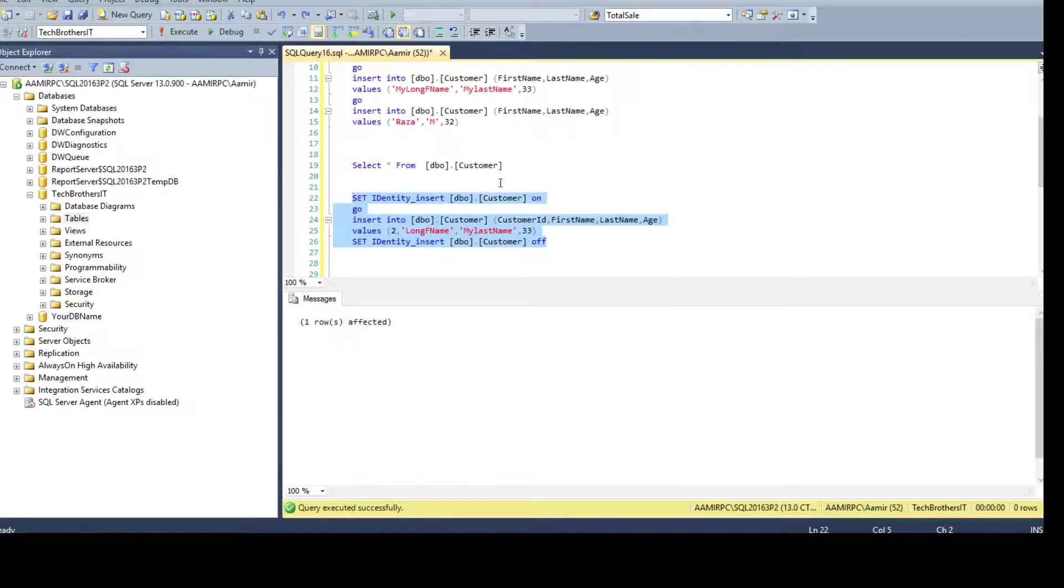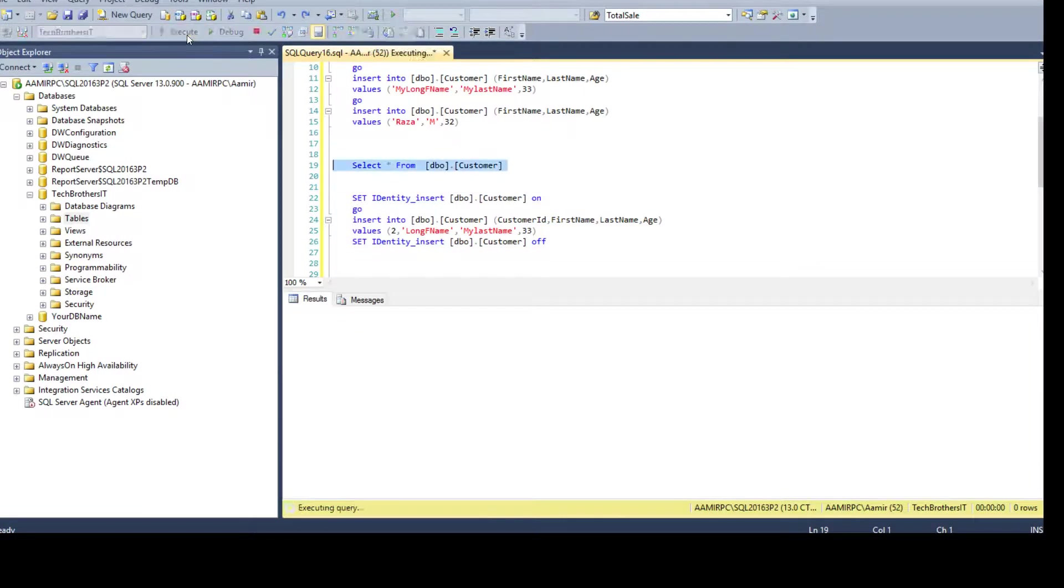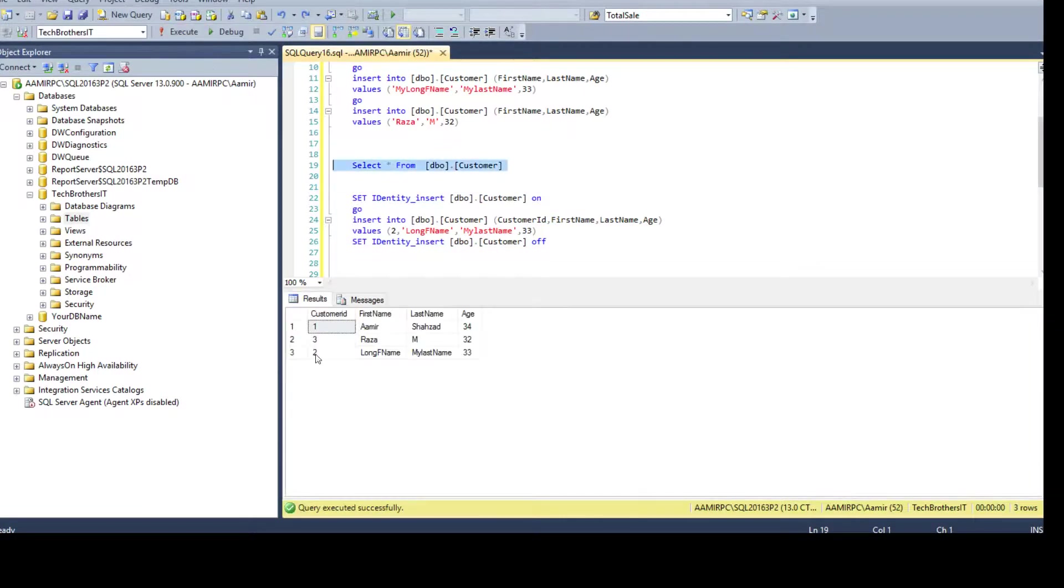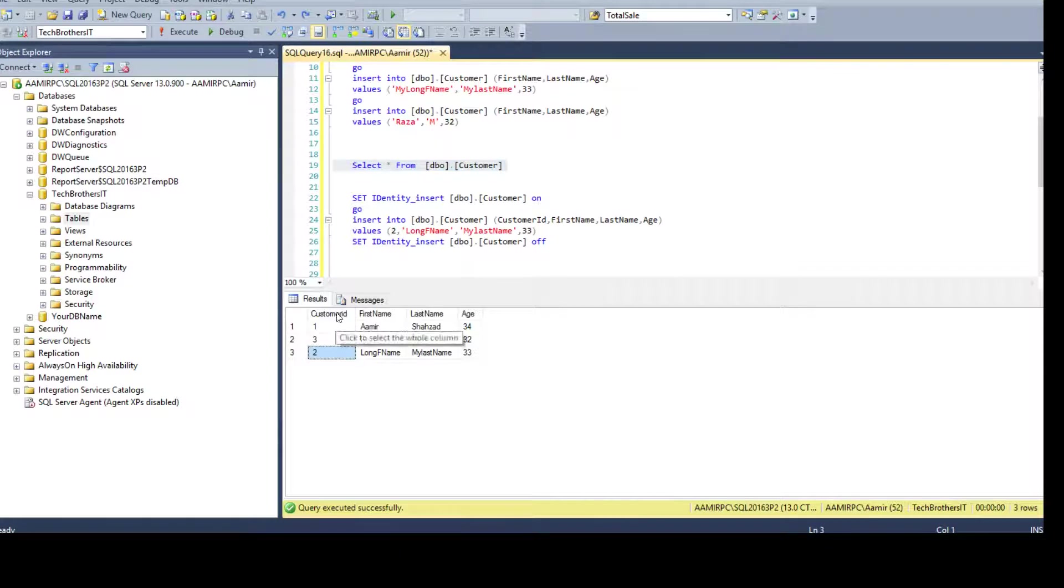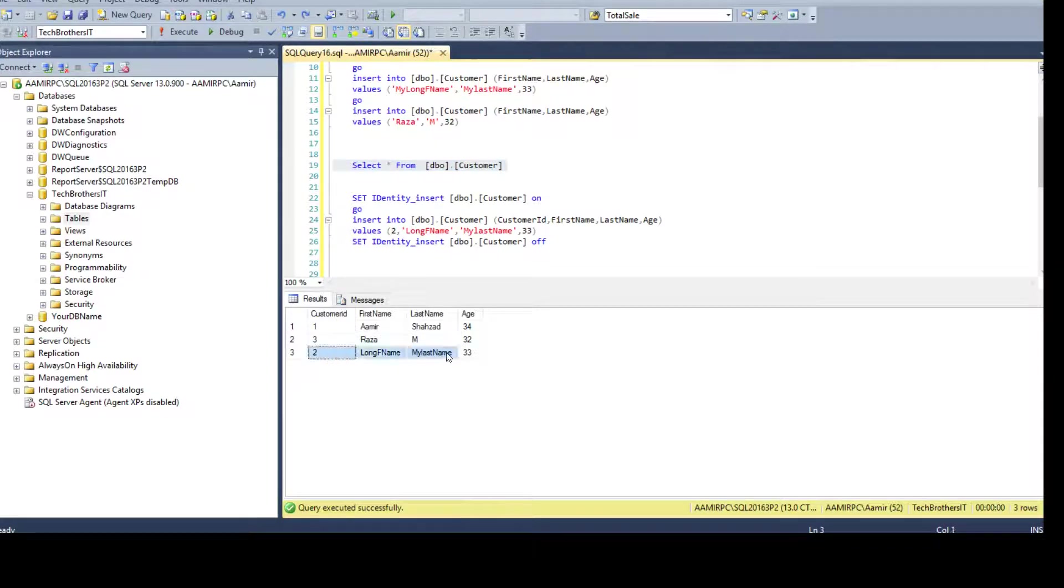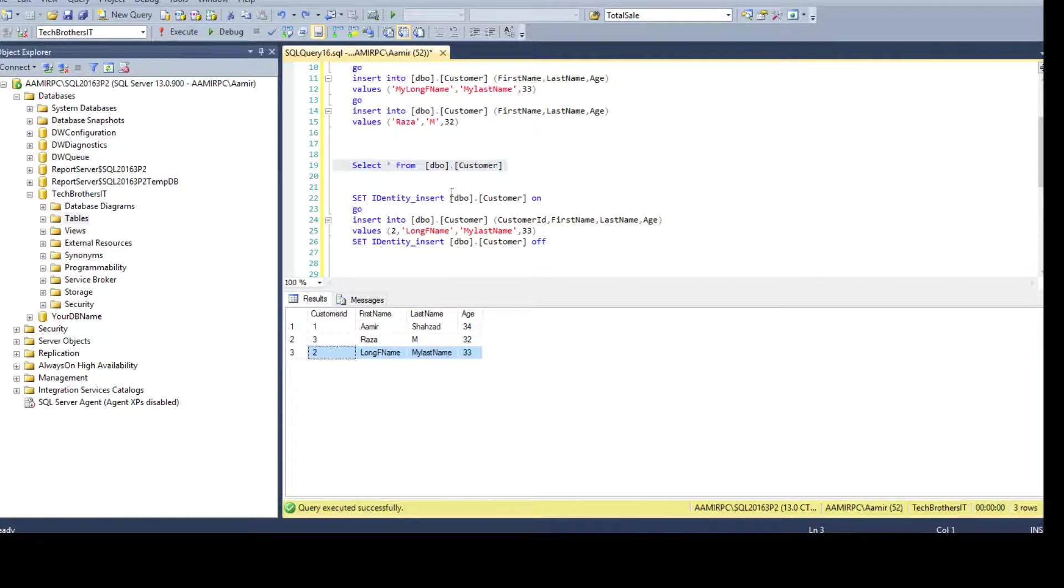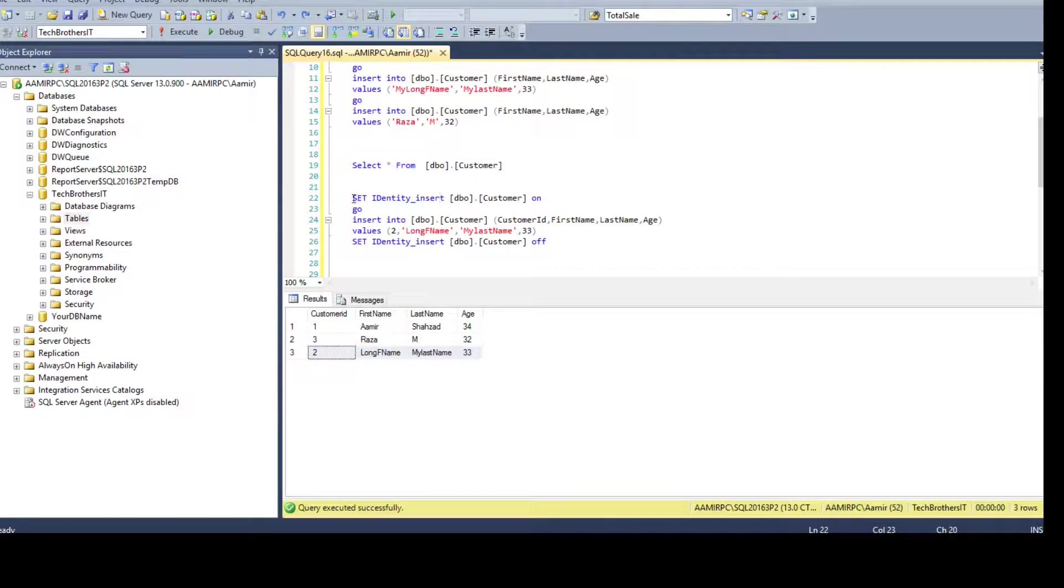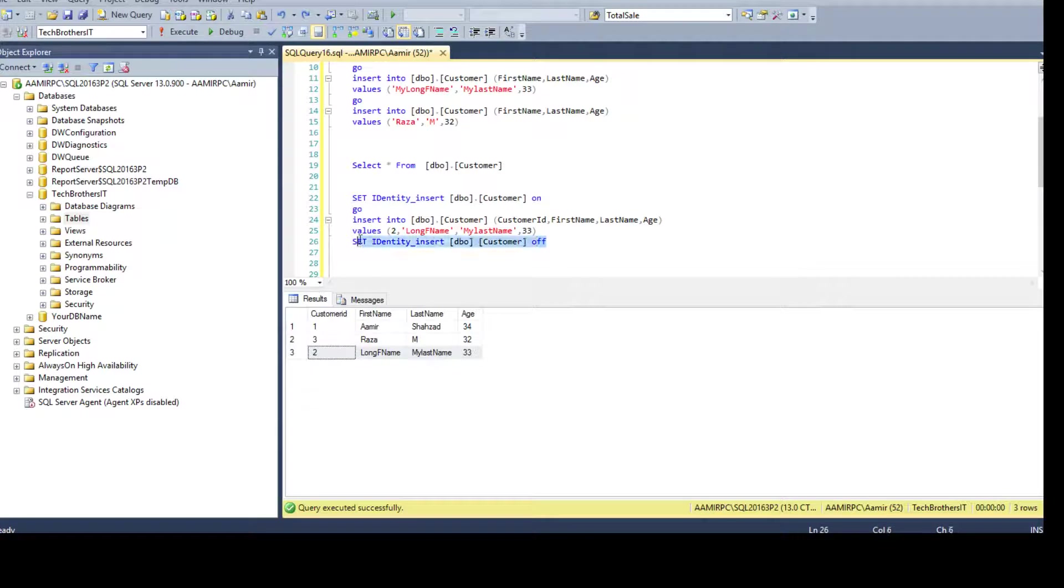So then identity will start working again once you run this part. Let's go ahead and insert the record. Record is inserted, we can go ahead and take a look and you see that the customer ID identity 2 is inserted and the record is now inserted successfully. So that's how you will manually insert the value in identity column. You have to say SET IDENTITY_INSERT ON and then insert the record and say SET IDENTITY_INSERT OFF.